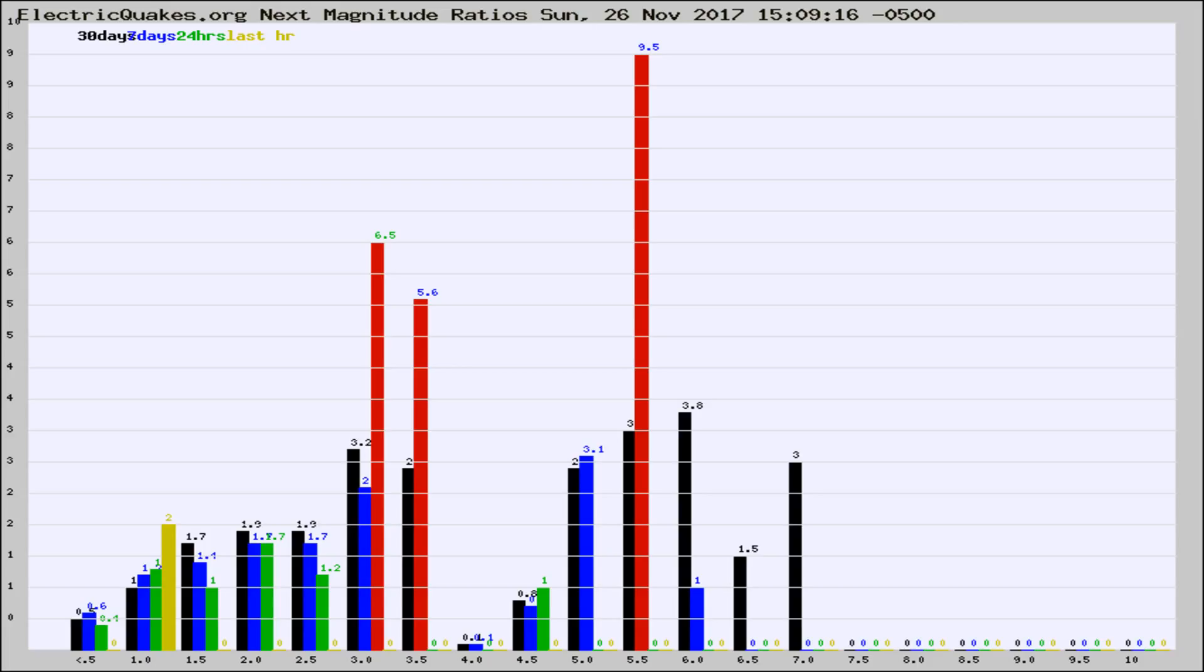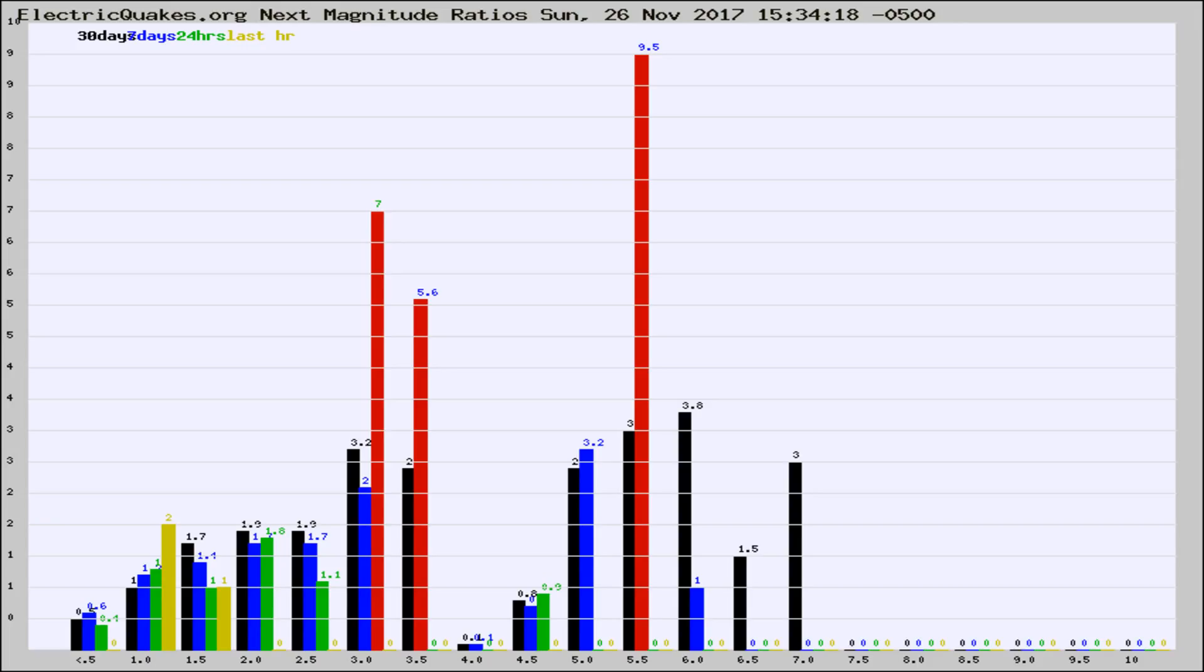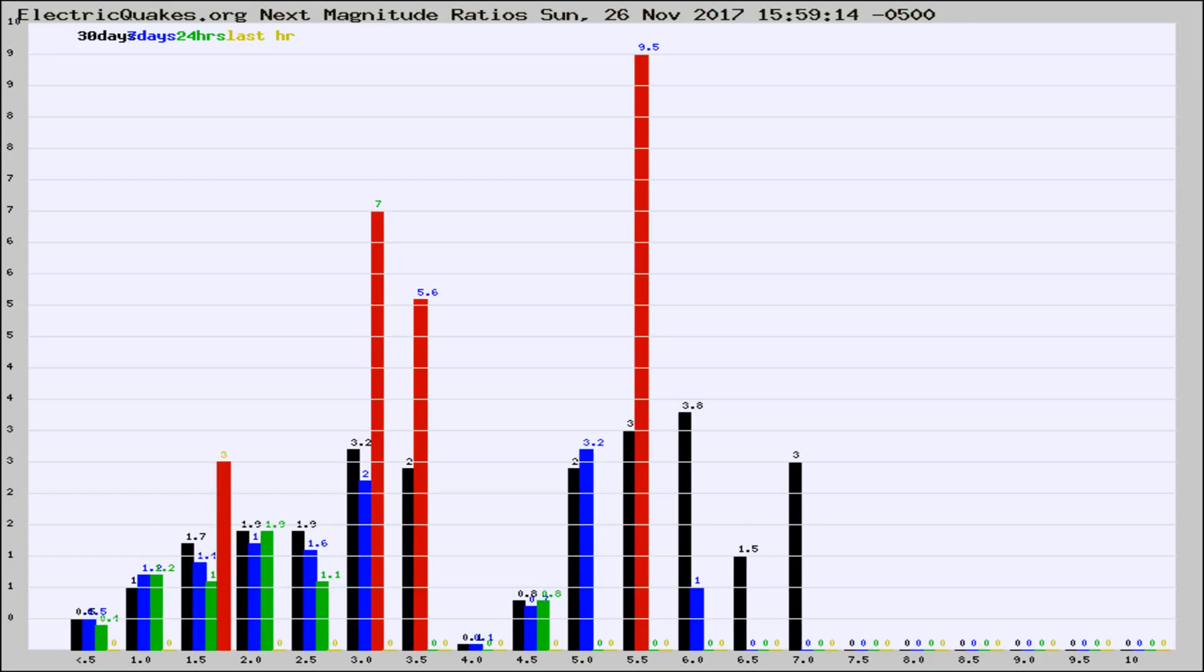Now you're seeing the next magnitude ratios, which is a graph of the ratio of, say, magnitude 2 to the number of magnitude 3s, which should stay consistent for any given area. If it changes between the last 30 days, 7 days, 24 hours, and last hour, it may indicate something unusual happening in that area.